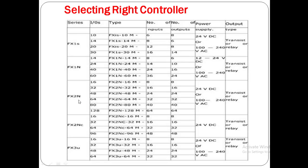In the FX2N series, from 16 to 128 input/outputs are available. FX2N 128M has 64 inputs and 64 outputs. FX2N 64M consists of 32 inputs and 32 outputs. In FX2N 80M, the total I/O is 80 — 40 inputs and 40 outputs. In FX2NC, from 16 to 96 I/O are available; minimum is 8 inputs and 8 outputs in FX2NC 16M, and FX2NC 96M has 48 inputs and 48 outputs.